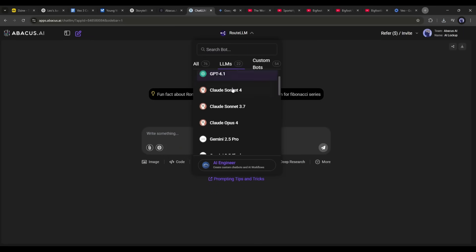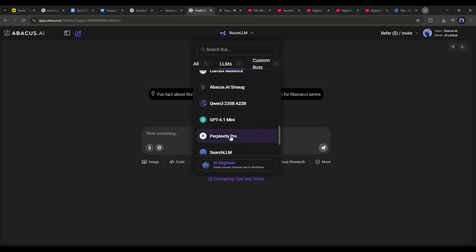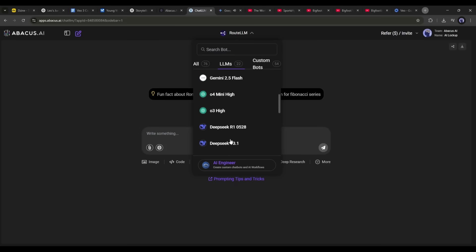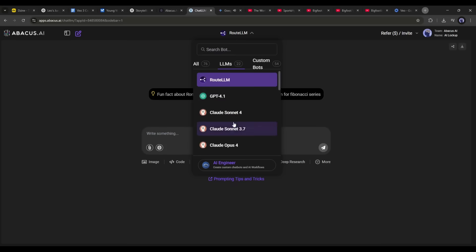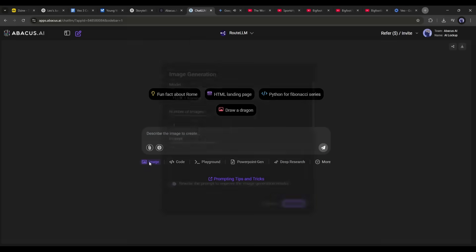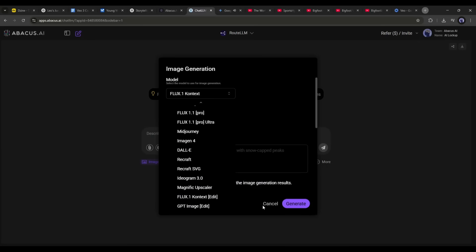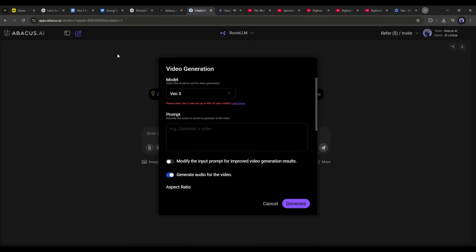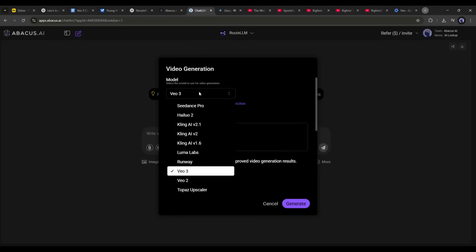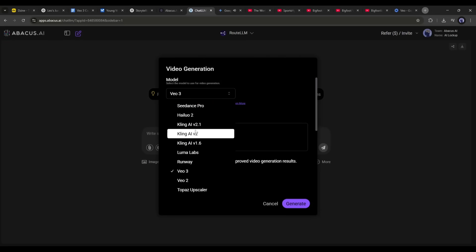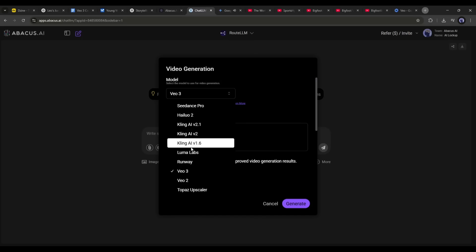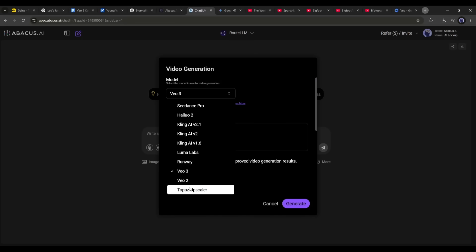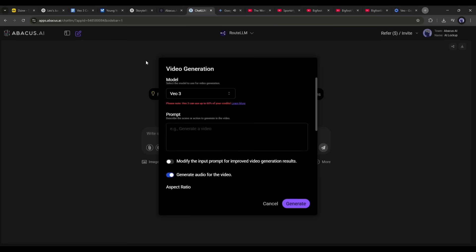This is the Chat LLM team interface. At the top of the page you will find all the latest and powerful LLM models — you can select one as per your need to generate text-based content. To generate images, select the image option. If you want to generate videos, click on the 'More' button, find the 'Video Gen' option. This is the video generation pop-up where you will find several AI video generator models including Kling AI, Luma, Hilu, Google Vo2, and Google Vo3.